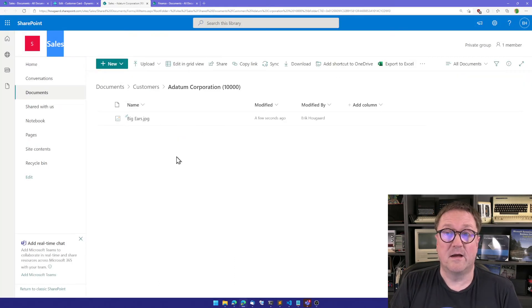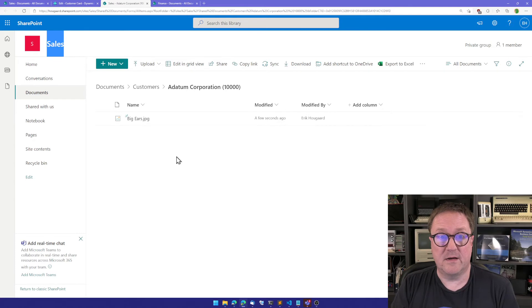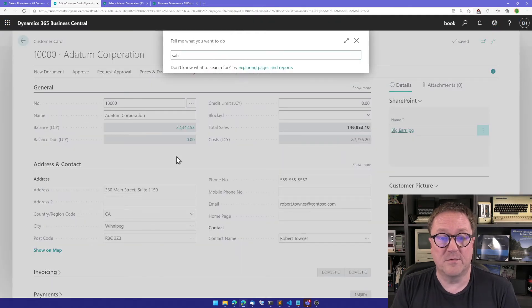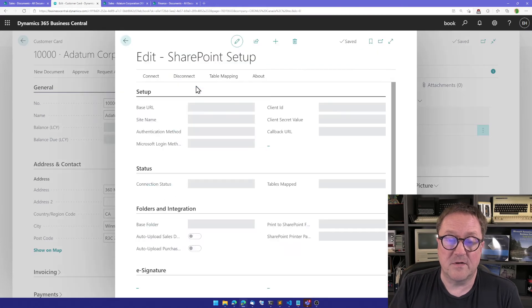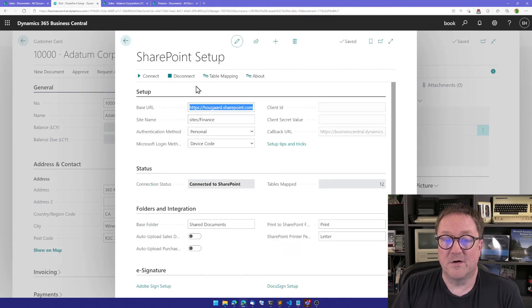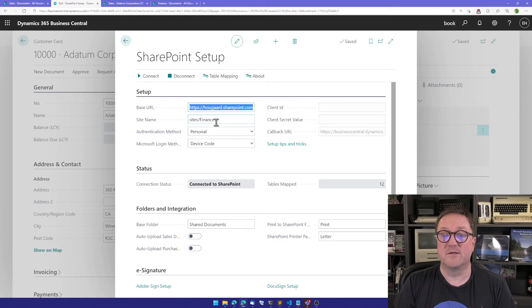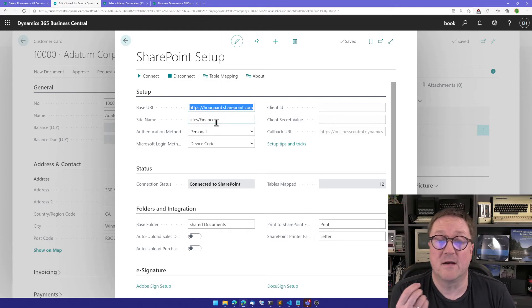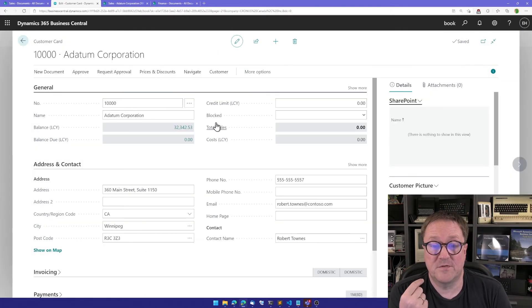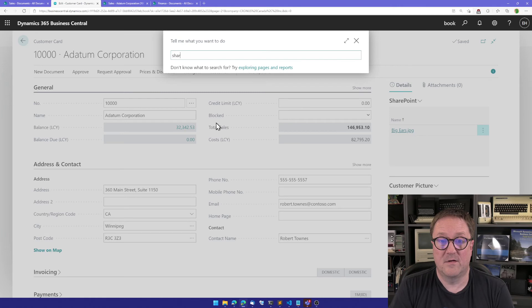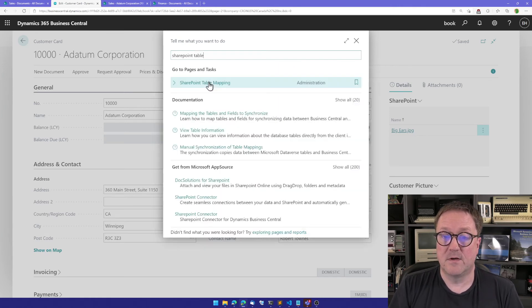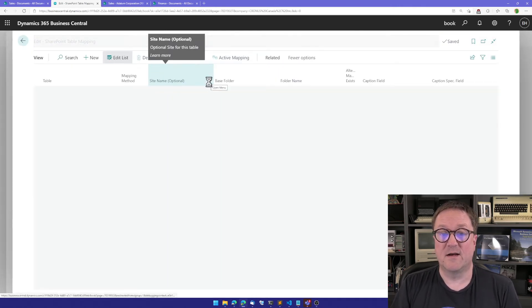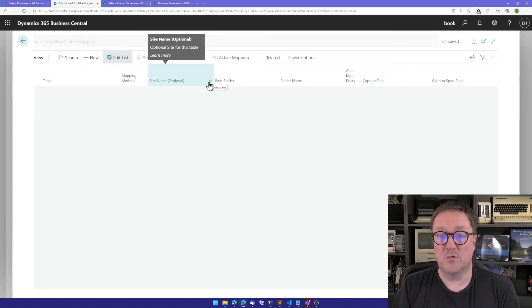Usually if I go into SharePoint setup, let's see if I can pull that up. So here everything goes to default is the finance side. So now we have the option of deciding where stuff should go.